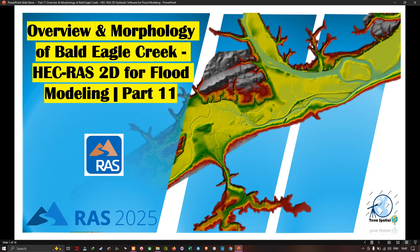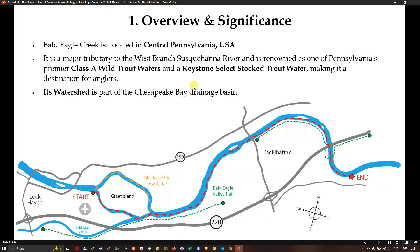Hello everyone, welcome to the channel. In this video I'm going to show you the overview and the morphology of Bald Eagle Creek for HEC-RAS 2D flood modeling. Now let's get started.